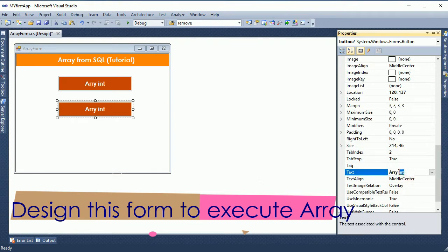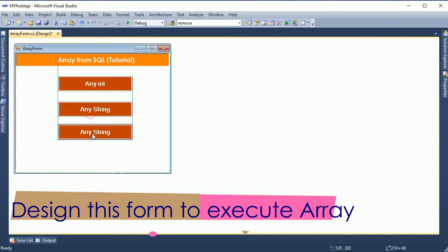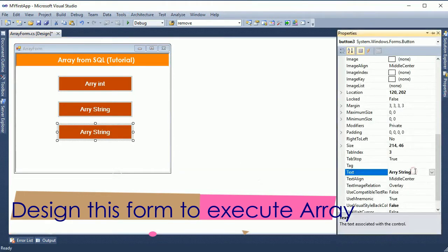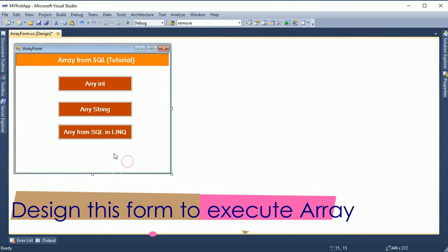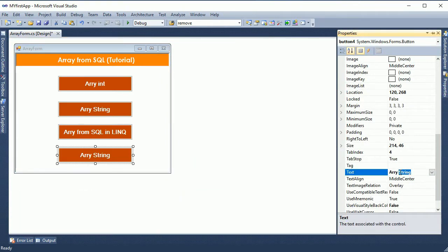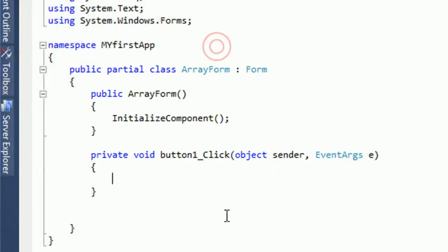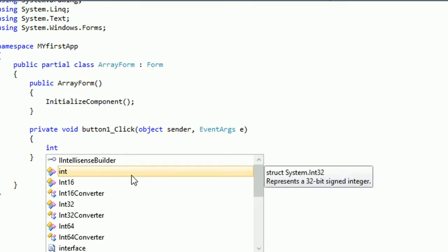The first button will show an integer array. The second button will show a string types array — I just changed the text to 'string'. The third button will show important and complex things: this is an array from SQL. I will link to SQL and that data will be thrown into an array. This is array with loop — I will use a for loop in the array.